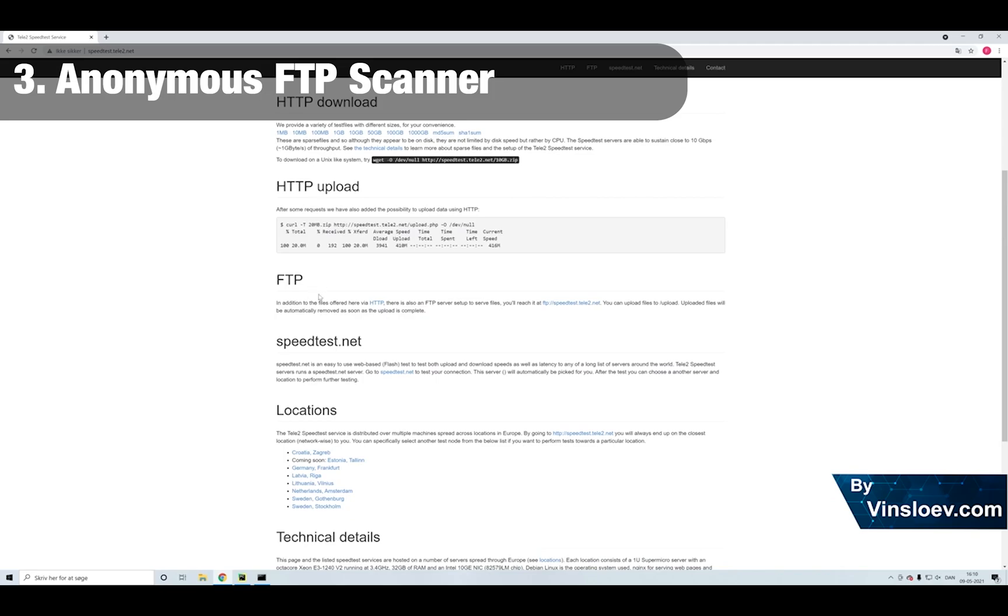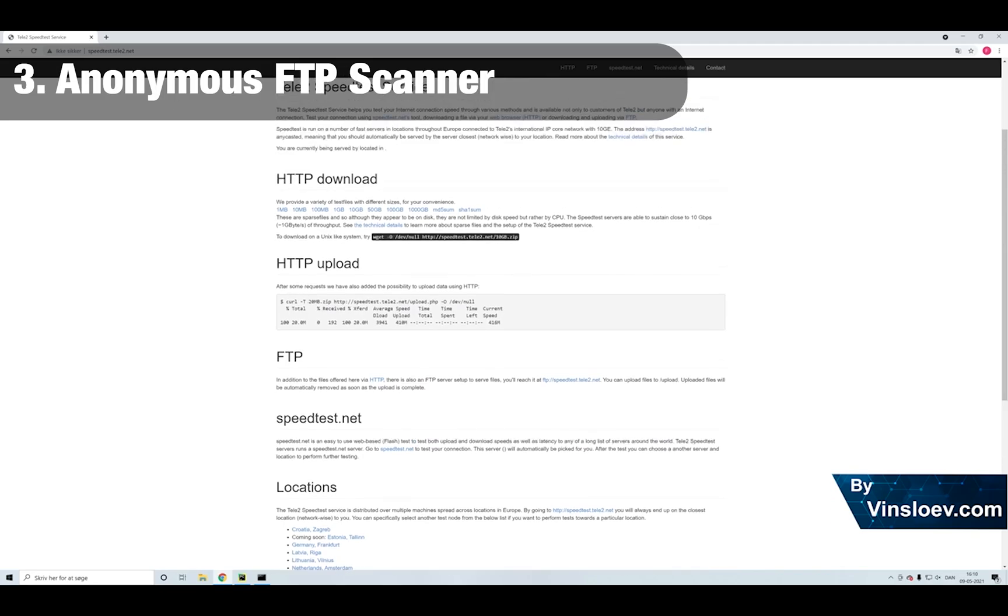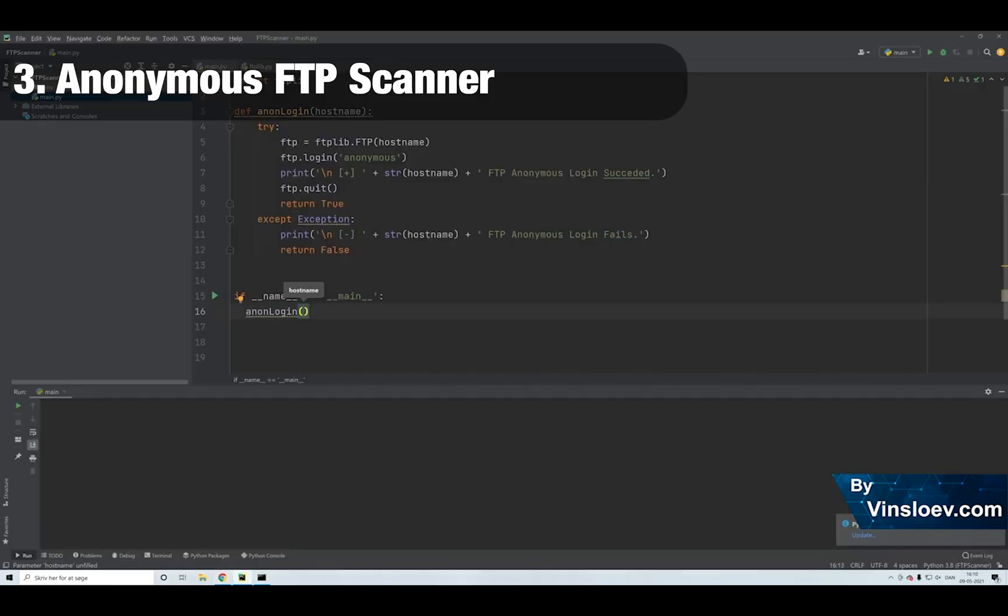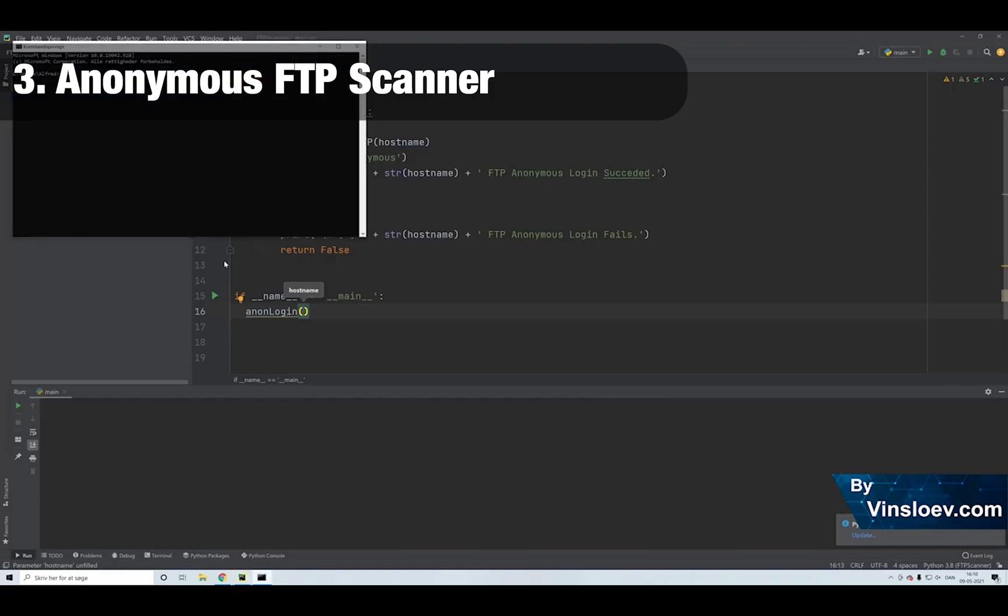Normally you need to have credentials for FTPs when you access them. But if the owner of the FTP hasn't disabled the anonymous login, there is a high chance that you can actually access this using no credentials.